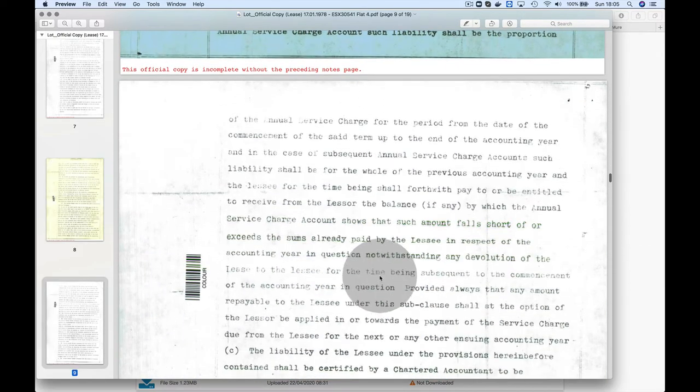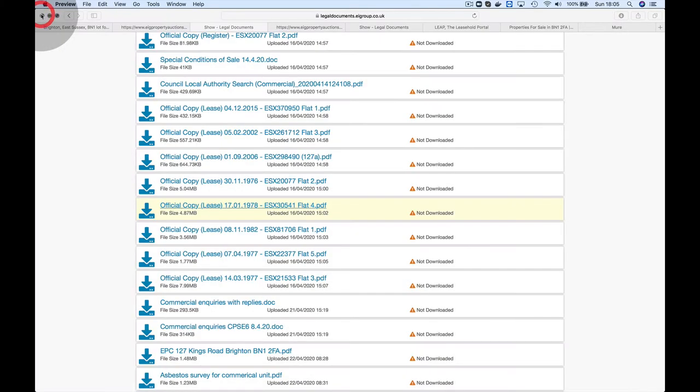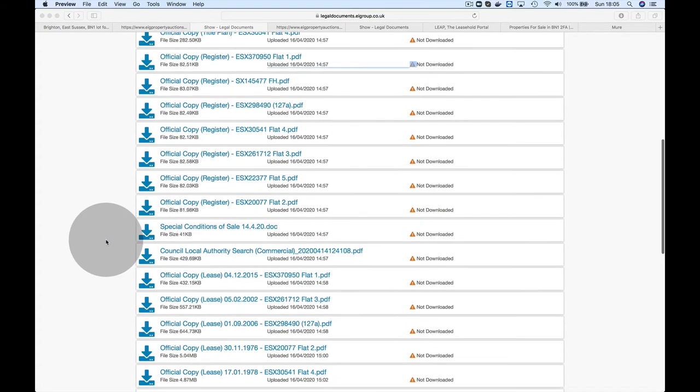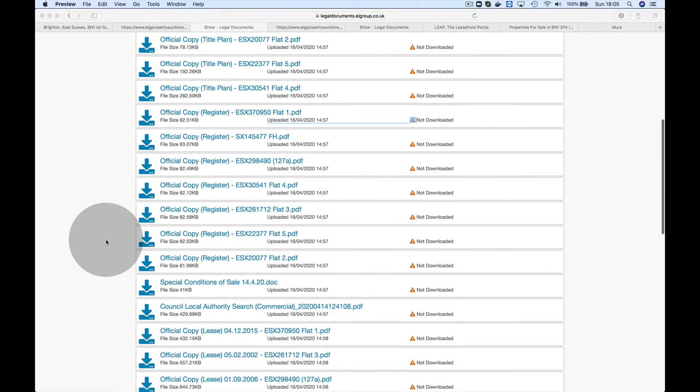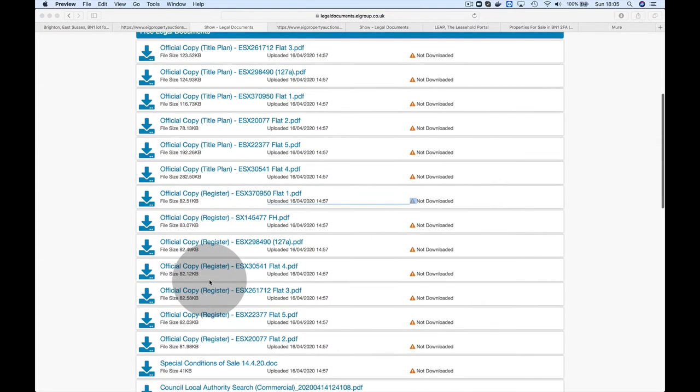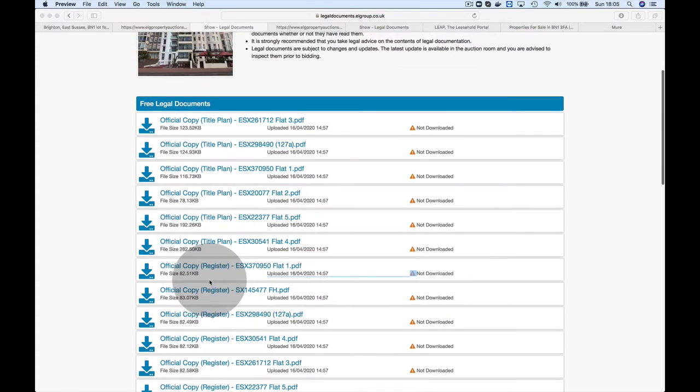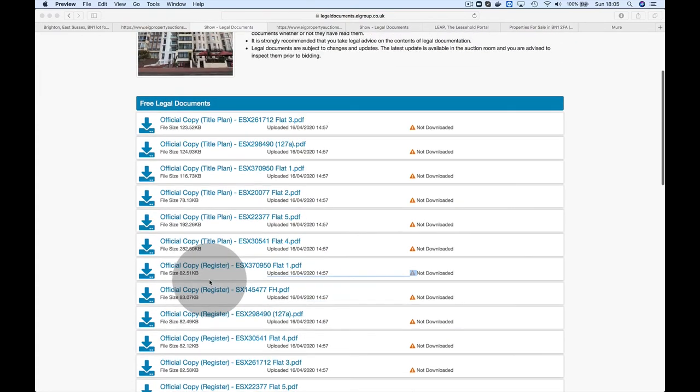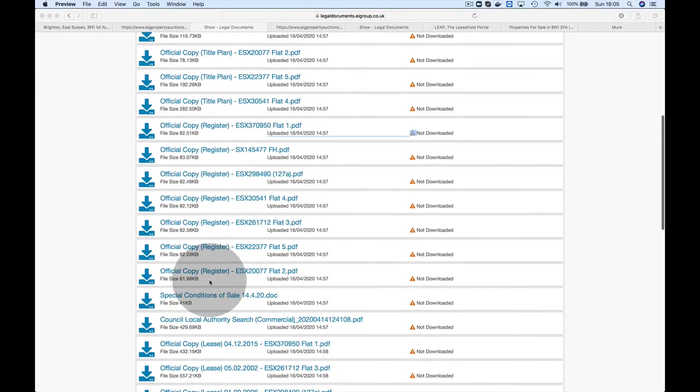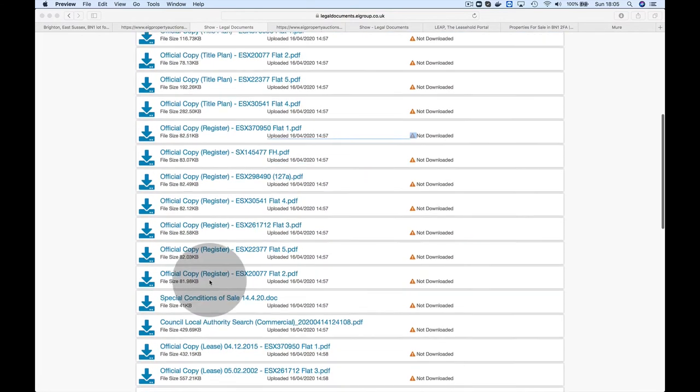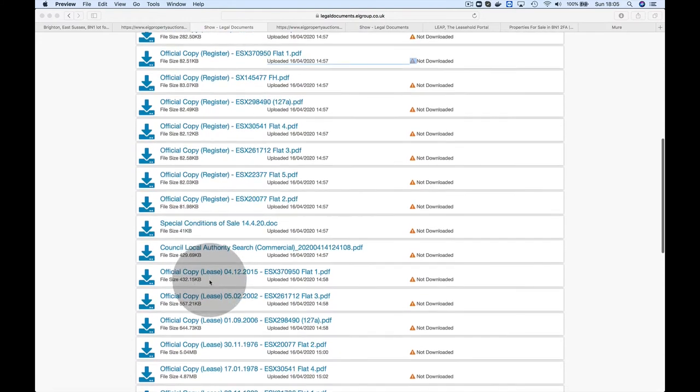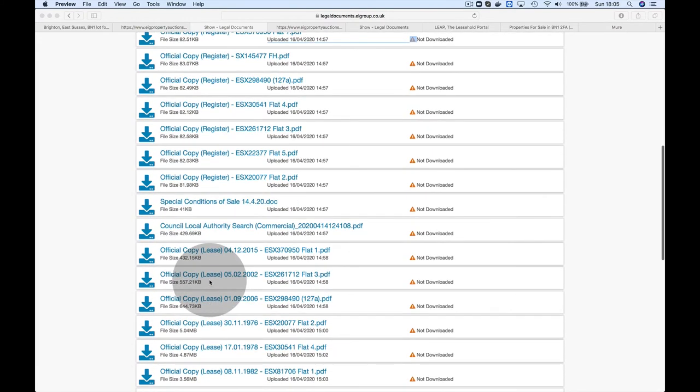Again, you need to get a solicitor to review the legal pack. This is fairly substantial, so expect to pay a significant amount to the solicitor. If you purchase it and use the same solicitor, they would often deduct what you paid for the review from your eventual fee.